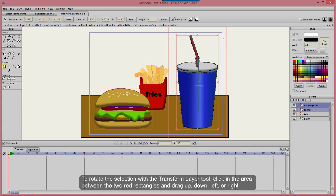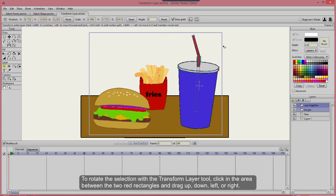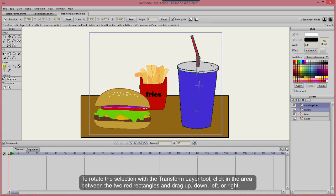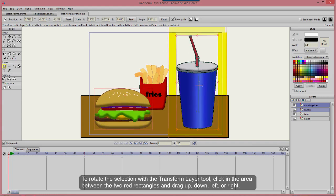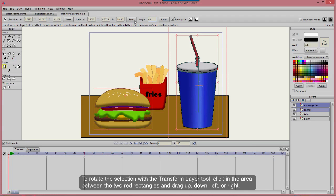To rotate the selection with the Transform Layer tool, click in the area between the two red rectangles and drag up, down, left, or right.